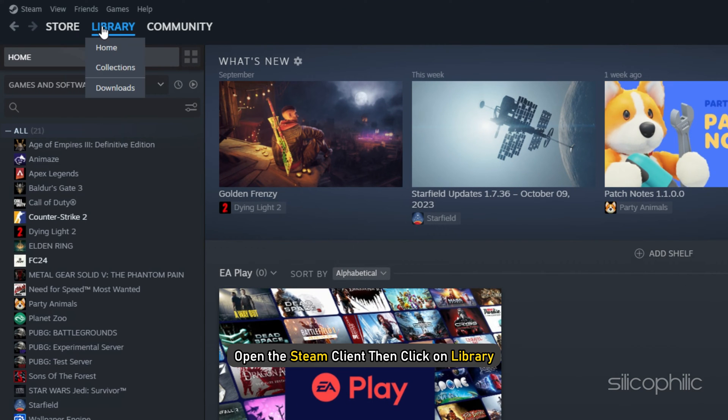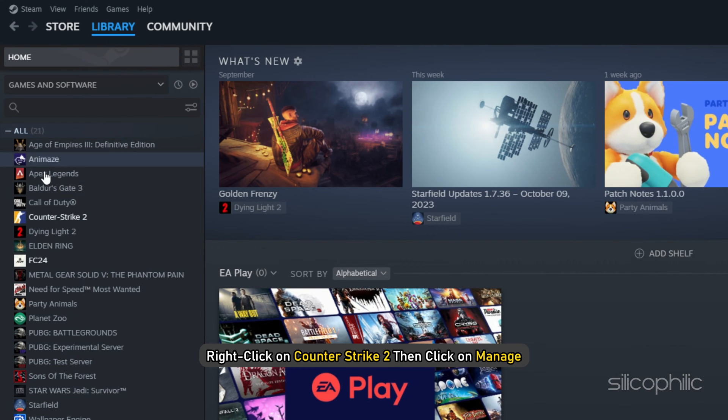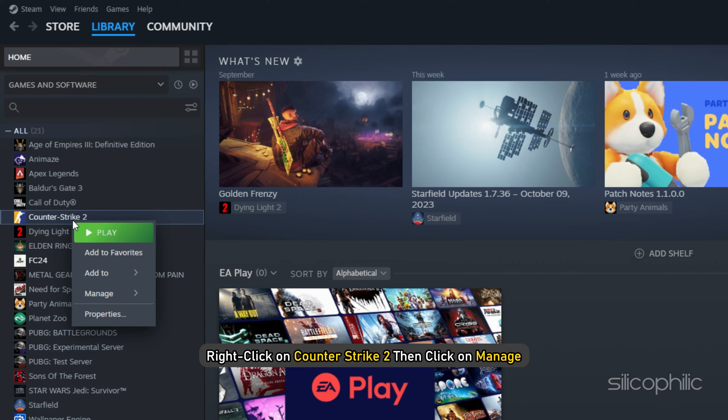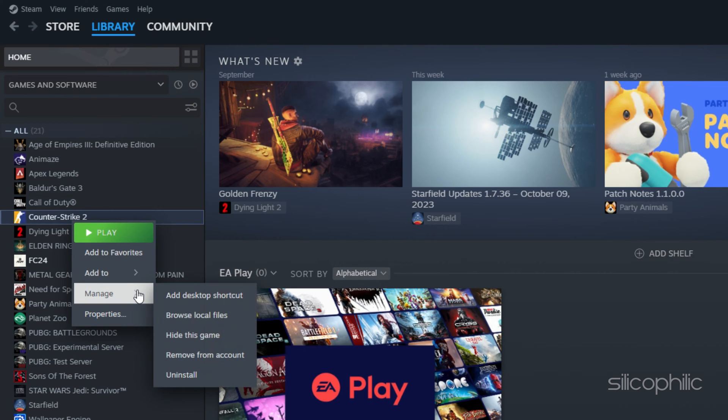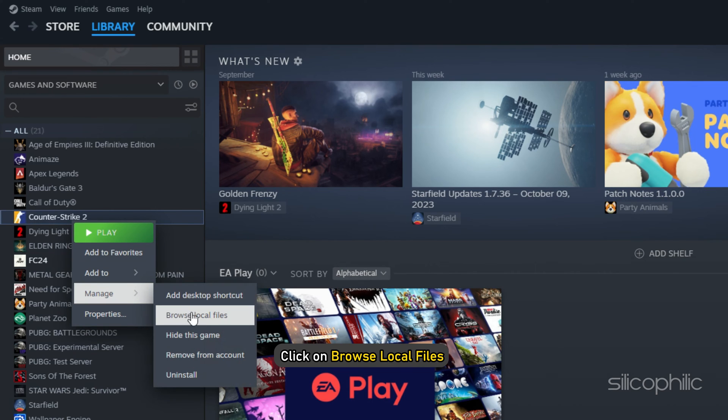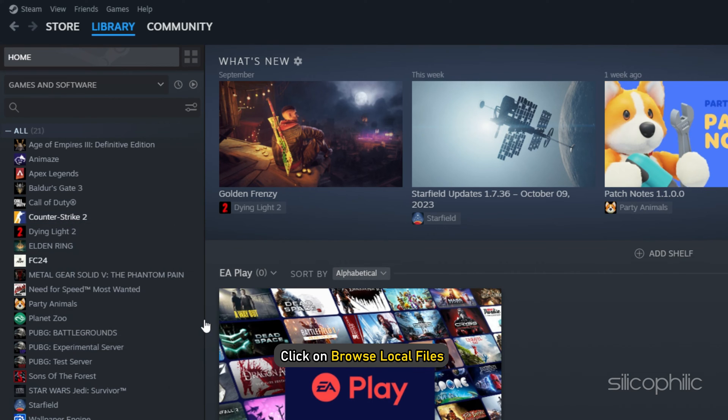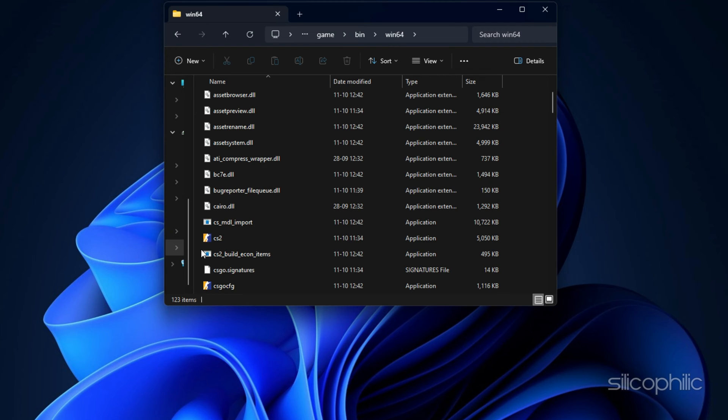Open the Steam client, then click on Library. Right-click on Counter-Strike 2, then click on Manage. Click on Browse Local Files, and then head over to the Counter-Strike 2 installed folder.